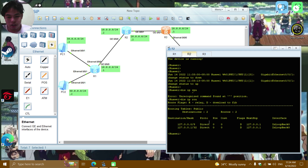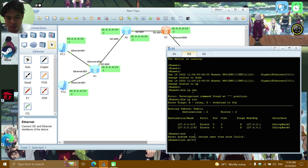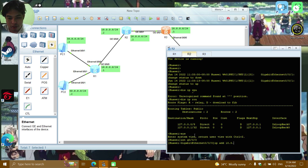Now heading to R2. Enter SYS, then INT GE0/0/0 and set IP ADD to 10.0.0.2.